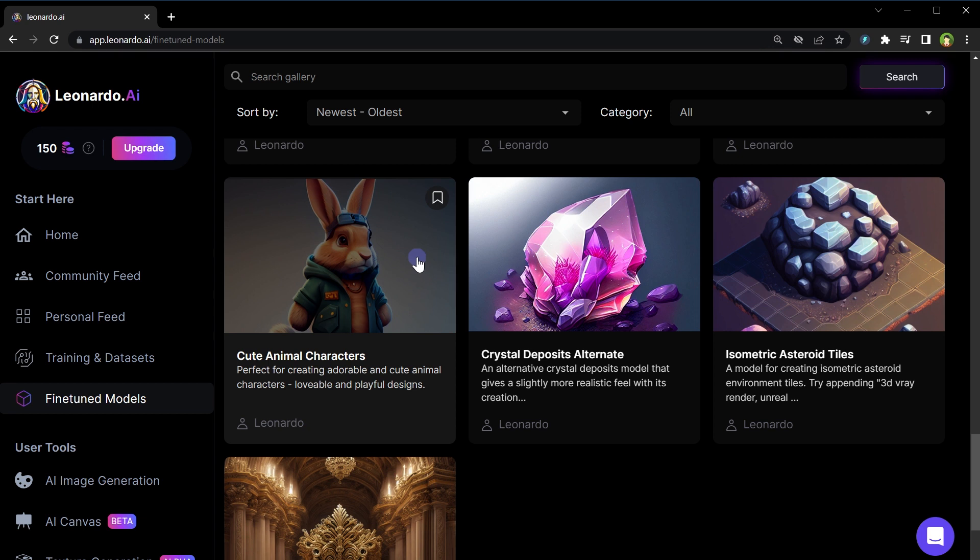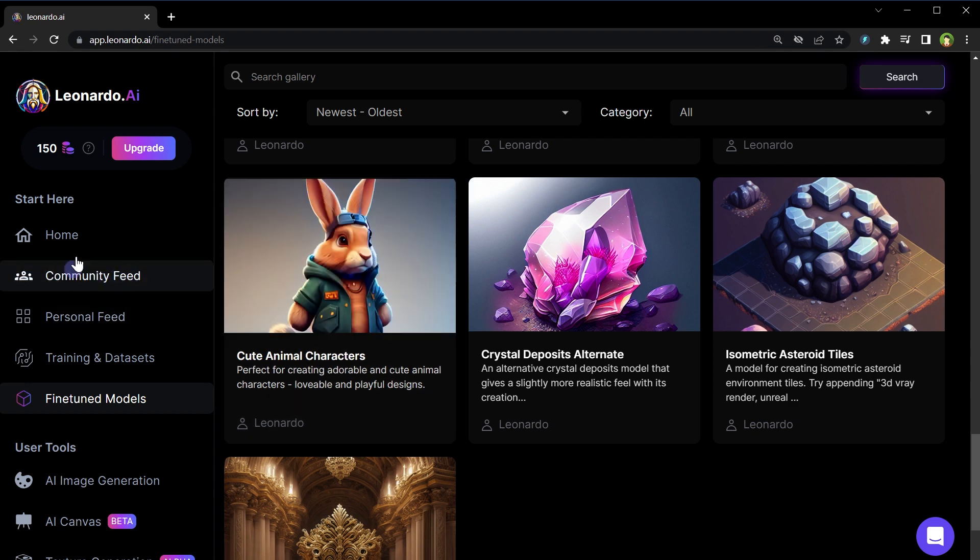We have Christmas stickers model, isometric sci-fi buildings model. This model generates sci-fi buildings. Here is another great one, cute animal characters model. It can be used to generate AI images of cute animals. You get the idea, right? Make sure you visit this page and see which model is able to do what. Choose appropriate model for best and accurate results.